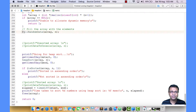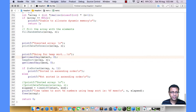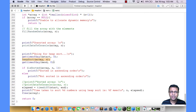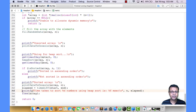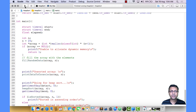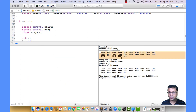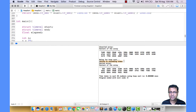We fill the array with randomly generated integers, print the unsorted content, call heap sort wrapped between get_time calls to measure elapsed time, then print the sorted array and the elapsed time, and finally free the array. Let's run this for n equals 25. You can see it's working fine — this is the unsorted array and this is the sorted array, confirmed sorted in ascending order. The implementation is correct.